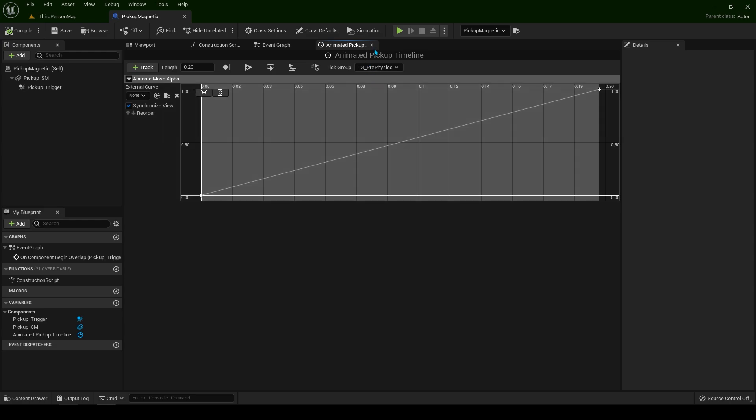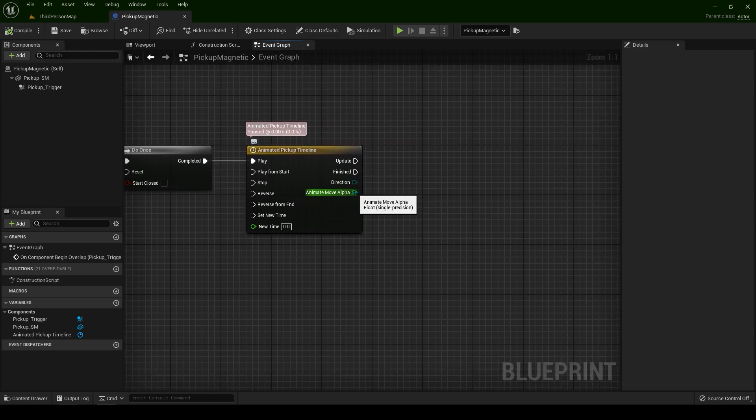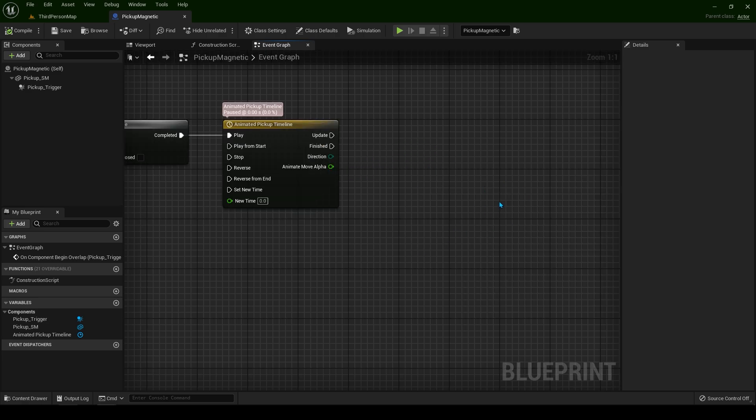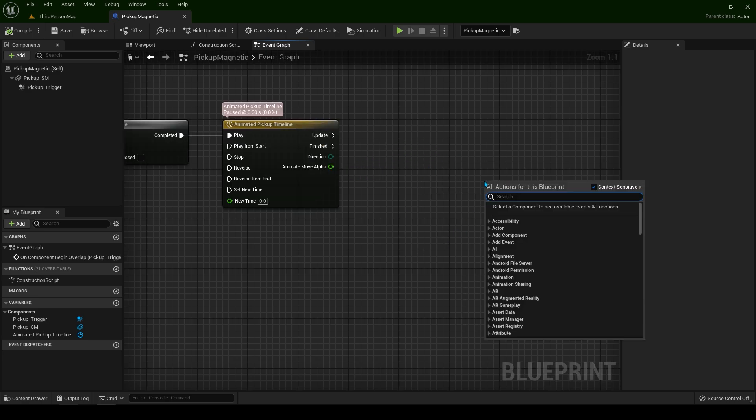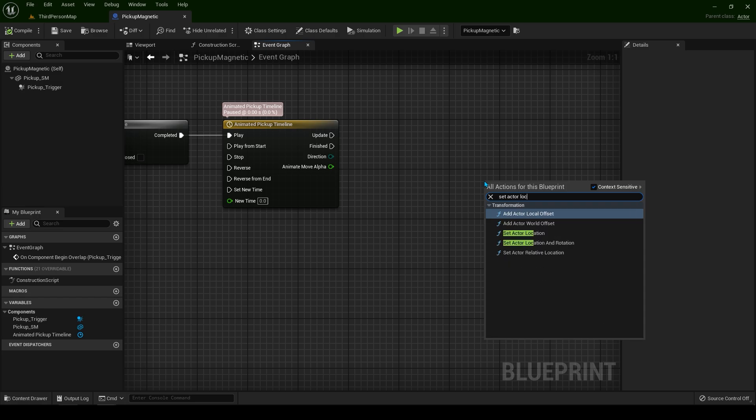This is the float track we have created. On the right side you can right click and type set actor location. We need set actor location.